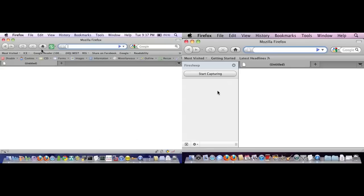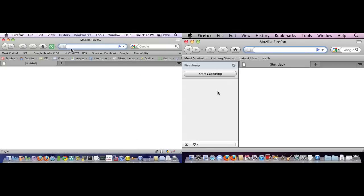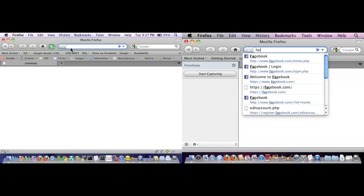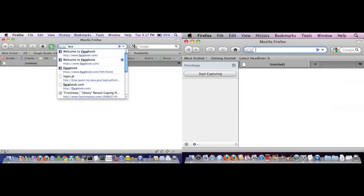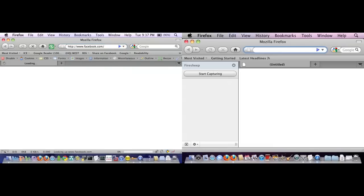Now what I'm going to do is bring up Facebook again. And if you notice the URL, it's HTTP, but when I go, what the extension is going to do is flip it to HTTPS.